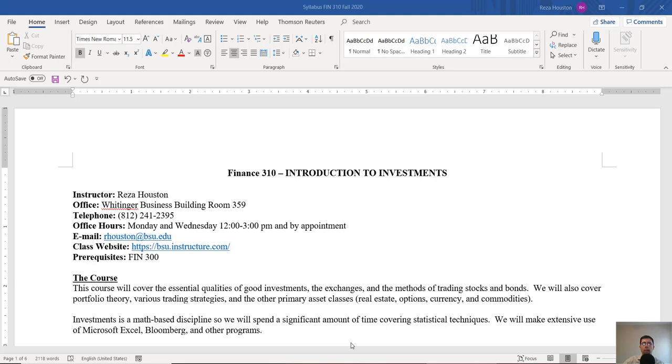Hi, I'm Dr. Reza Houston and this is my introductory video to Finance 310, the introduction to investments for the fall semester of 2020.